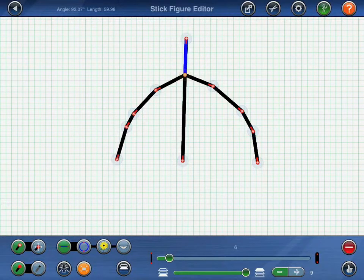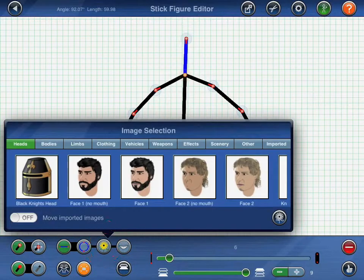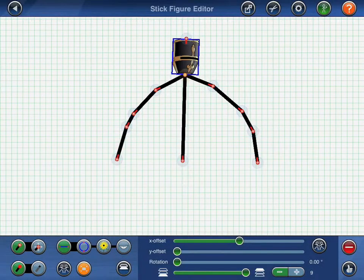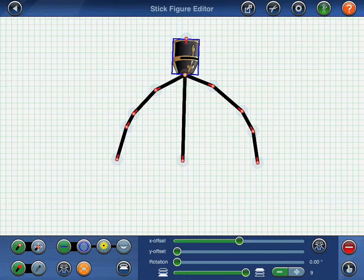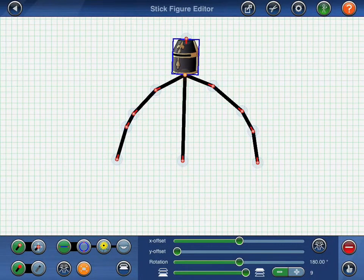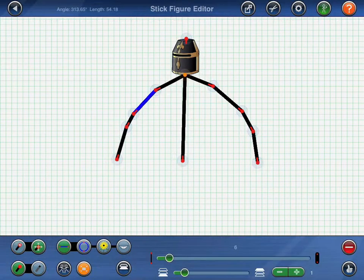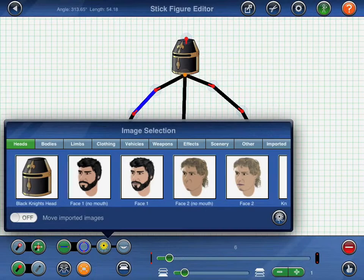Now we can start replacing all of these lines with suitable images. With the last line selected, I'll press the button with the flower on it to select an image for the Knight's head. Depending on how the lines were drawn, images may often appear upside down. Use the image rotation slider at the bottom of the screen to turn them around. Next, we'll select a line that represents the Knight's right upper arm and then choose an image for that.